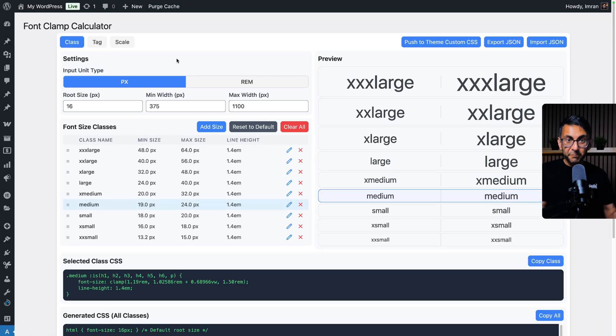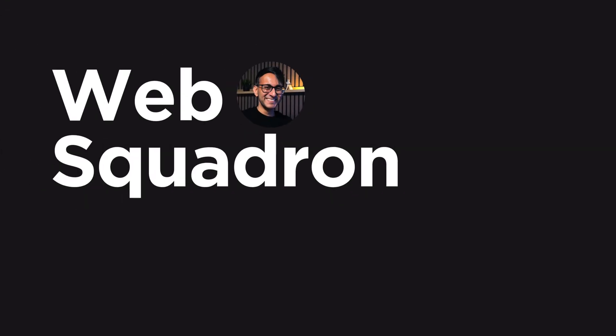Version 2 of the Font Clamp Calculator is here, and this is bigger and better than ever before. For those of you still a little bit confused about why you would want to use fluid typography or a font clamp, you can use this in WordPress and other page builders.